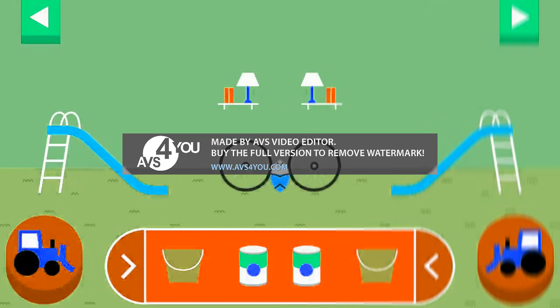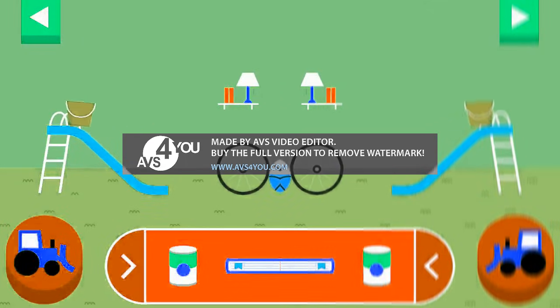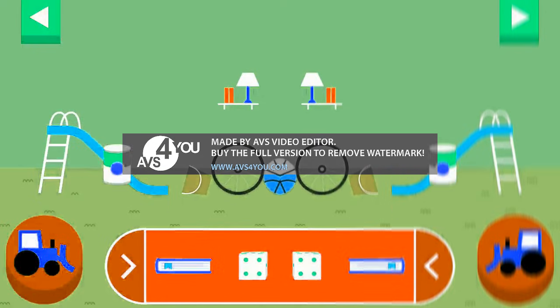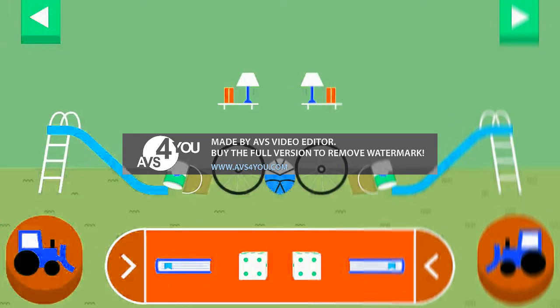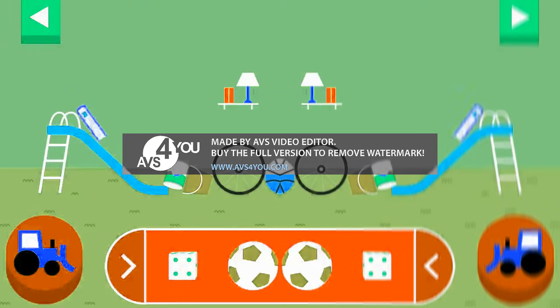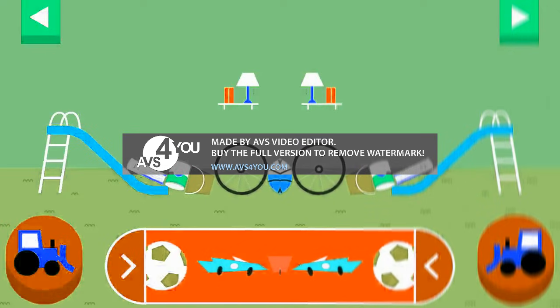Round things roll. Does it roll or slide? Objects with flat surfaces slide.